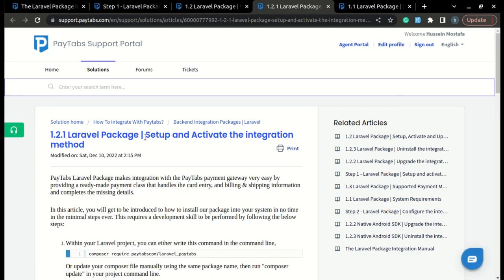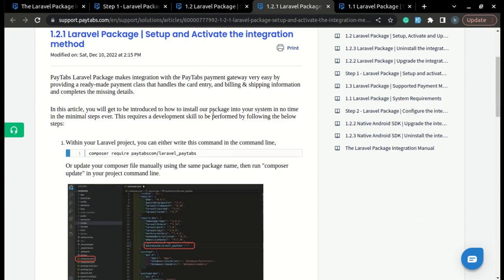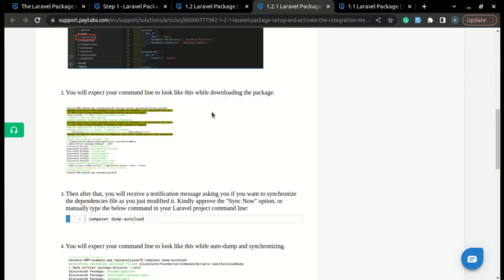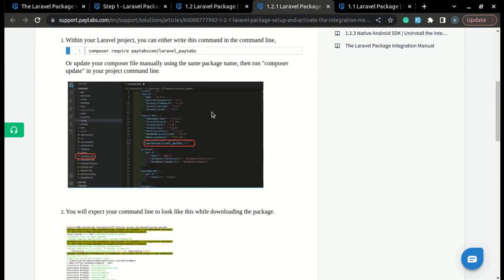Inside this solution article, Setup and Activate the Integration Method, in step 1.2.1 of the Laravel Package Integration Manual, you will find a step-by-step guide that will walk you through how you can fully install and activate the package. So let's walk through it together.